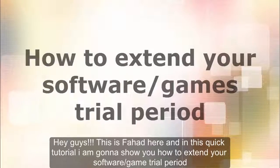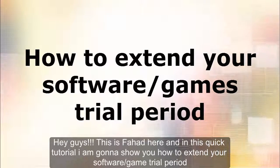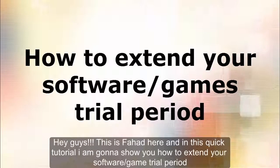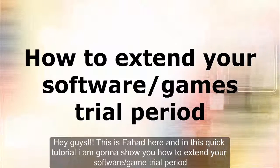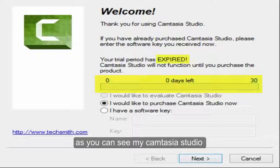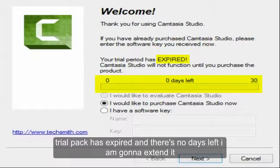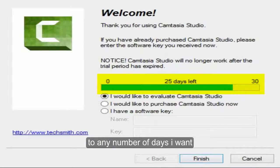Hey guys, this is Fahad here and in this quick tutorial I am gonna show you how to extend your software or games trial period. As you can see, my Camtasia Studio trial pack has expired and there are no days left. I am gonna extend it to any number of days I want.